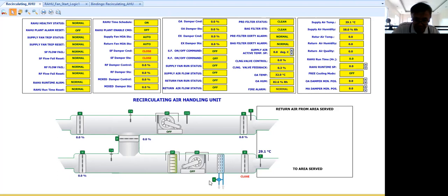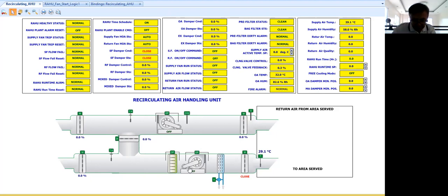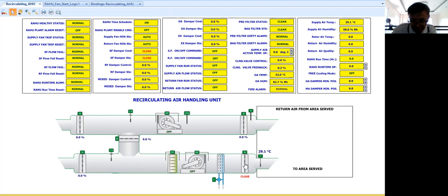Then with the addition of several, there are five dumpers. Now this is my supply air dumper. This is an open closed damper. Now the other four, this return air, mixed air, exhaust air and outside air or fresh air are modulating type.